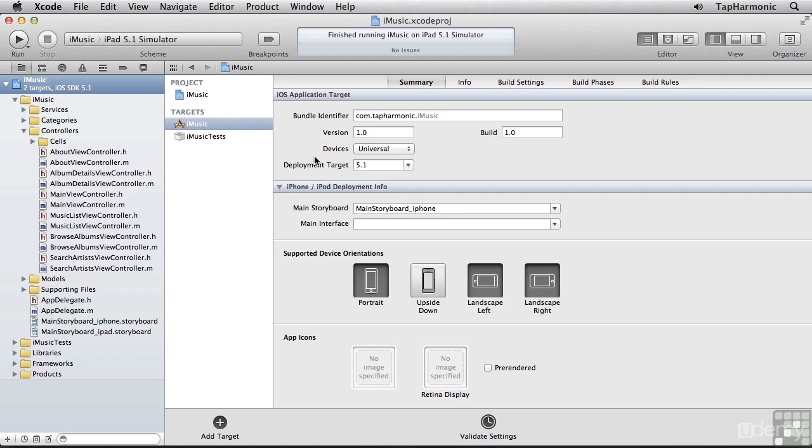One lesser known feature of iCloud, at least from the public's perspective, is that you can use it to store small amounts of application data in a key value store. This will be a great fit for our preference syncing needs, so in this lesson we'll begin the process of getting iCloud syncing set up in our app.